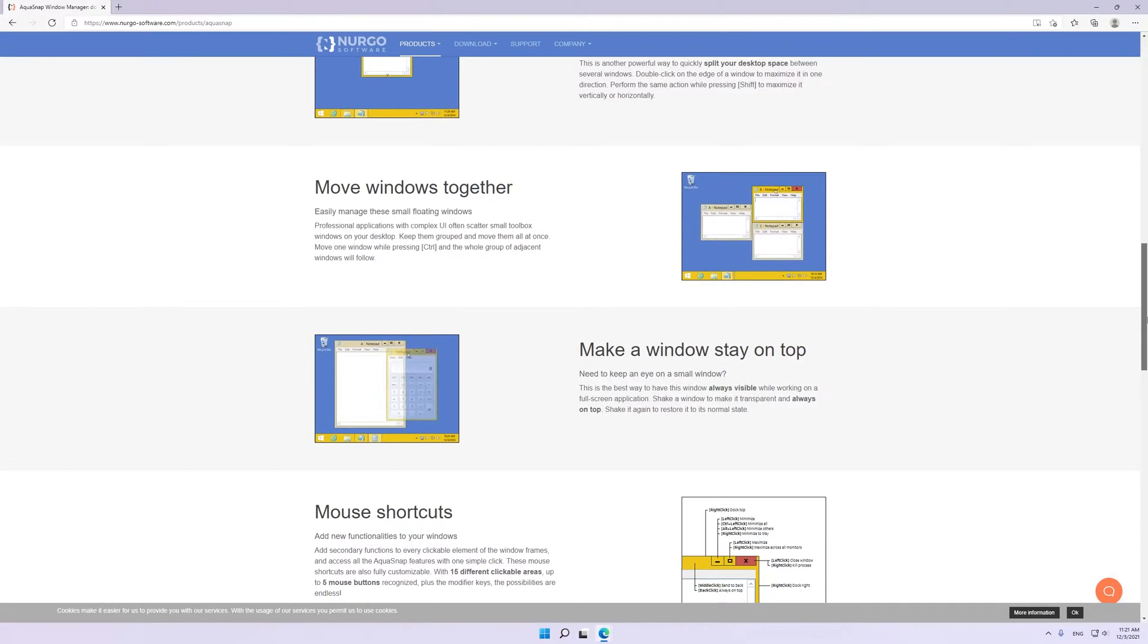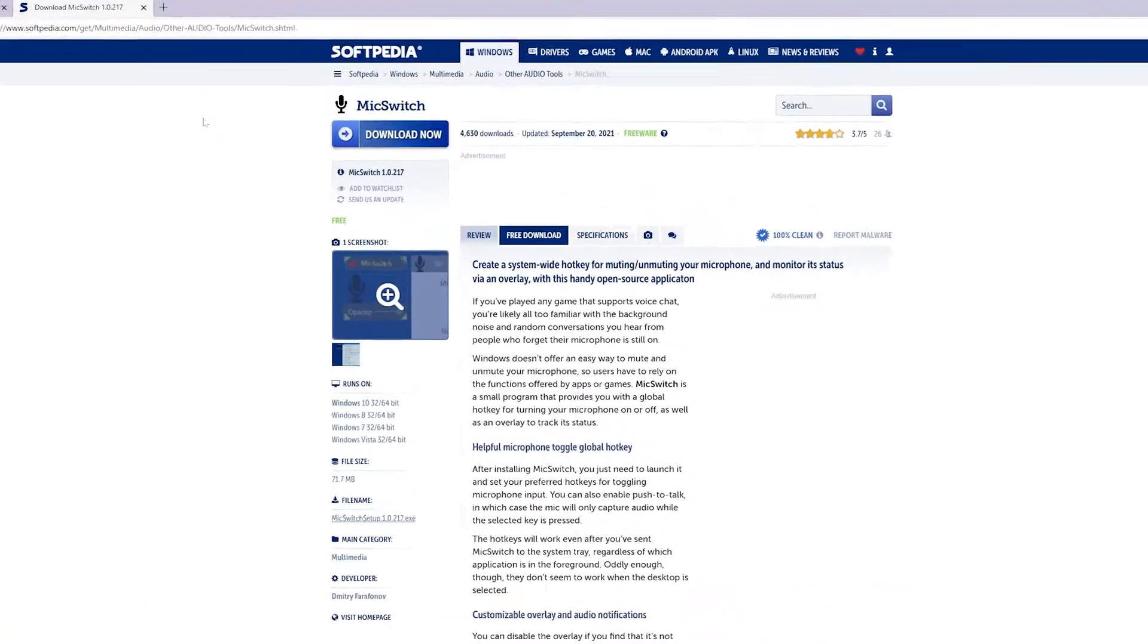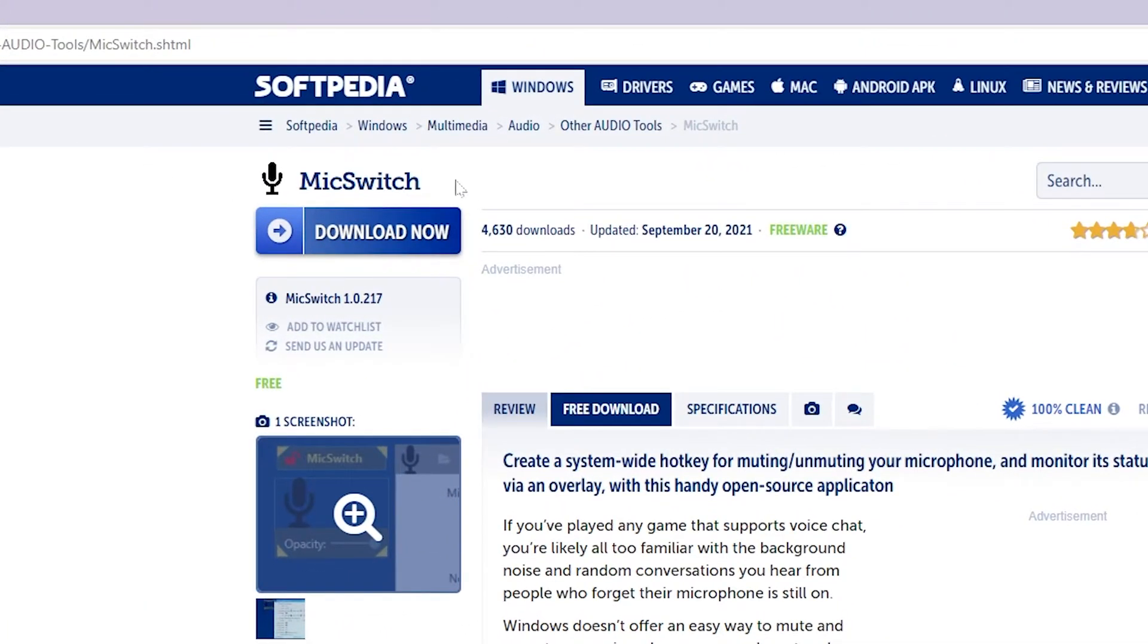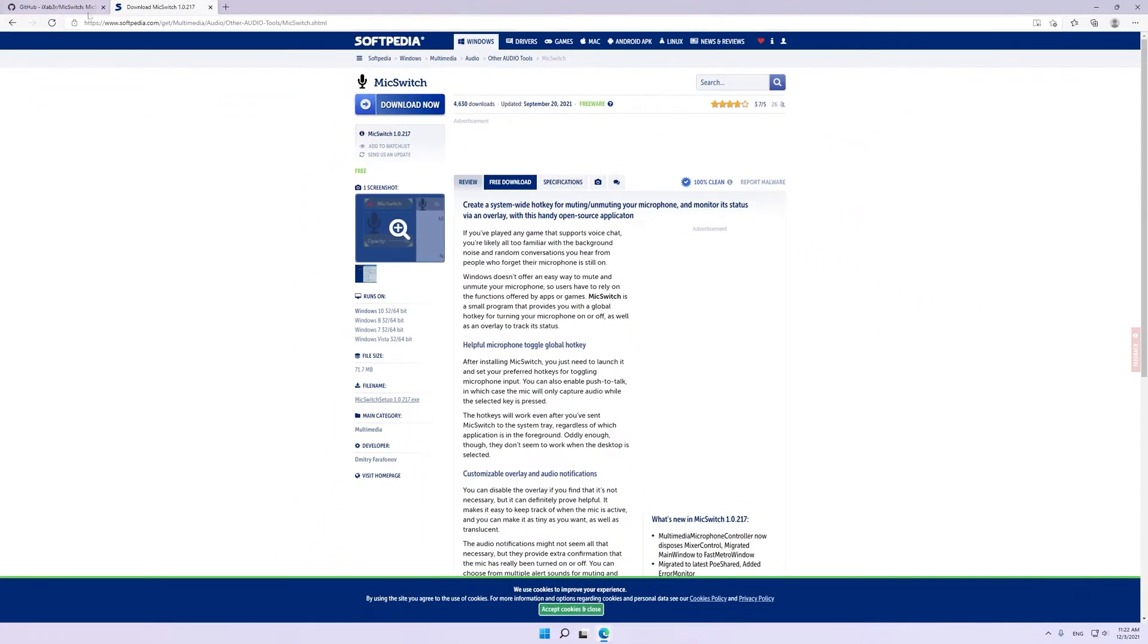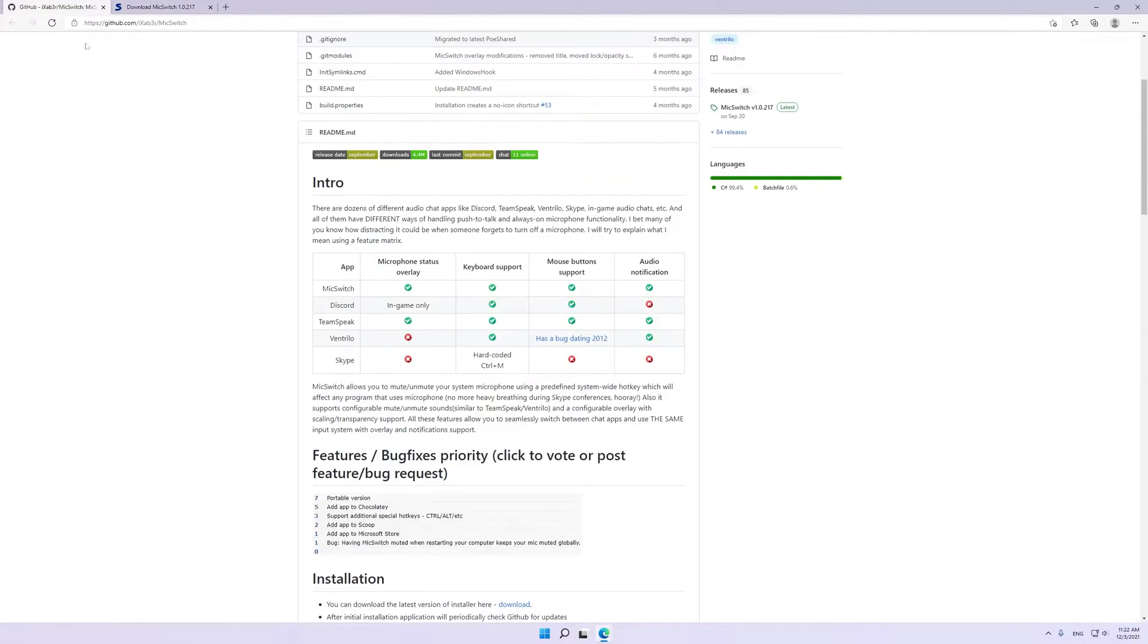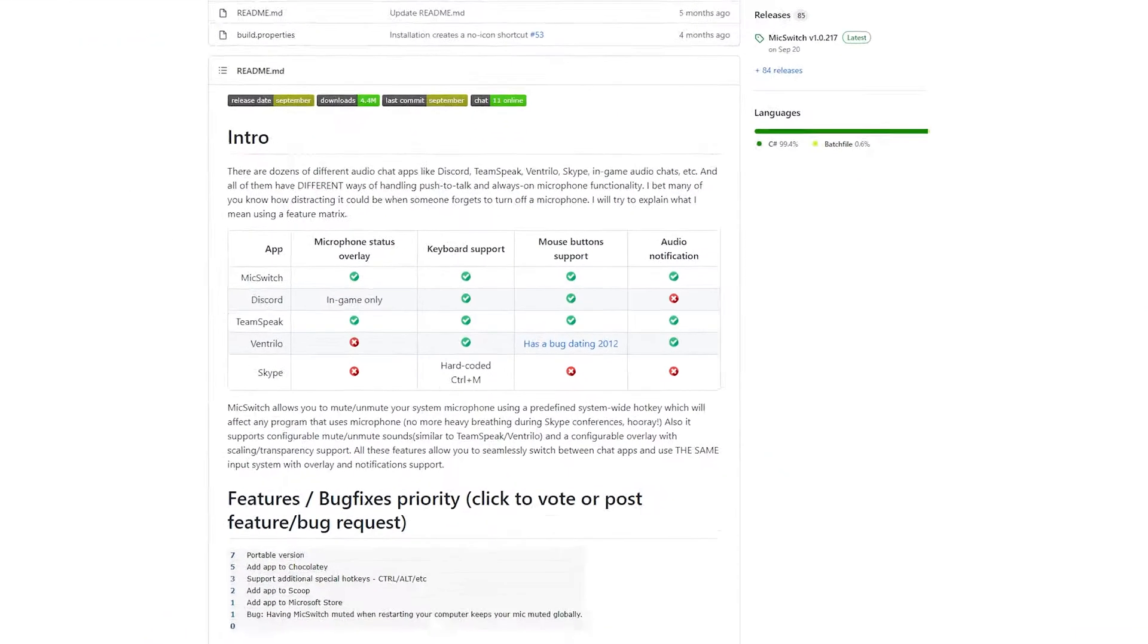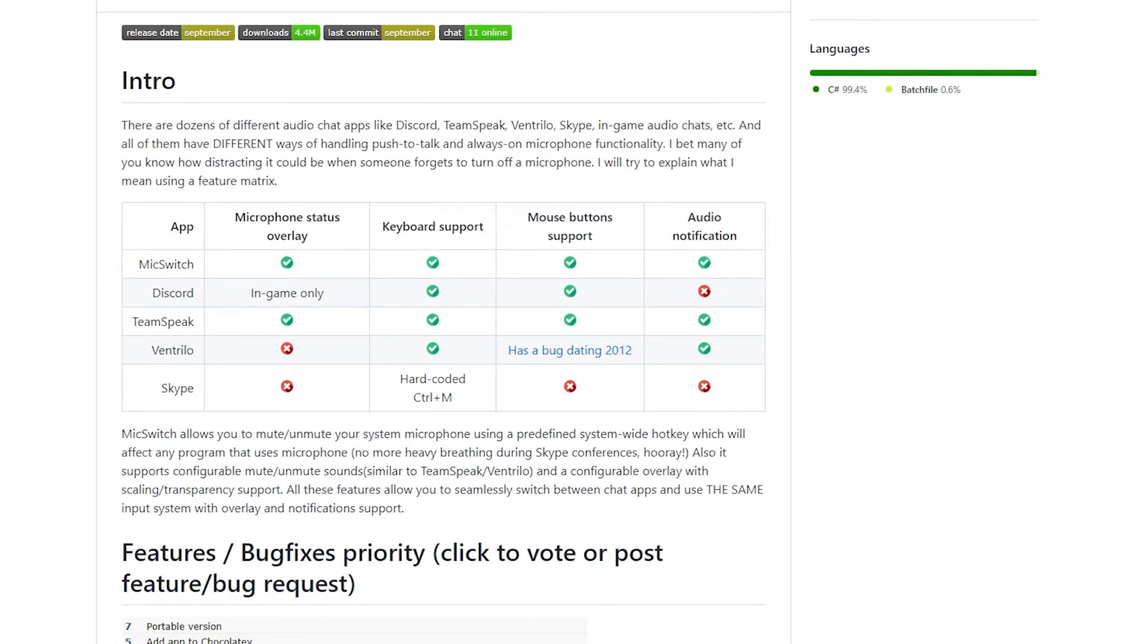Mic Switch: There are dozens of different audio chat apps like Discord, TeamSpeak, Skype, in-game audio chats, etc. All of these apps have different push to talk features. This is where the Mic Switch comes in.